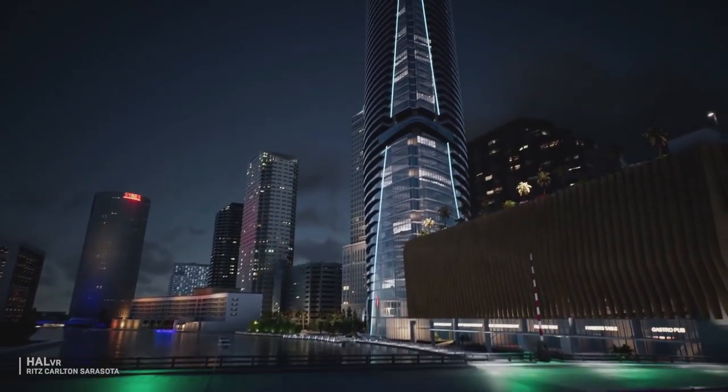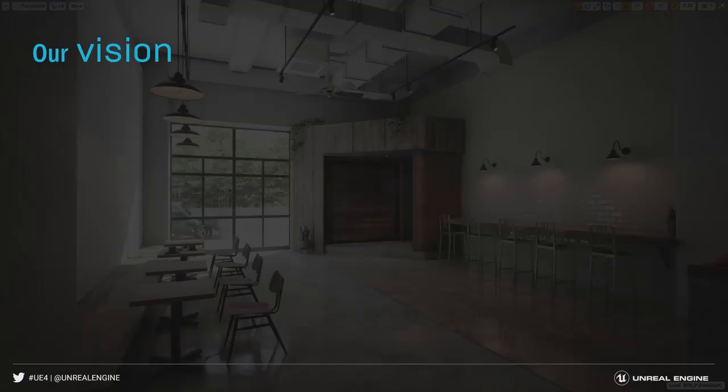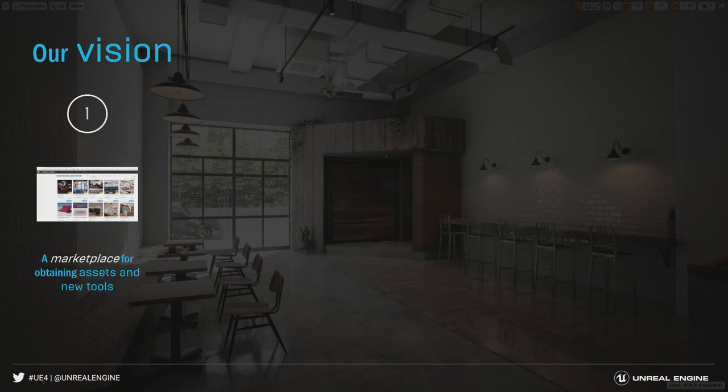I've got a game running in the background — we're going to take a look at that at the end with some real-time ray tracing. But really quickly, what the vision is within our enterprise group with Unreal Engine for visualization.